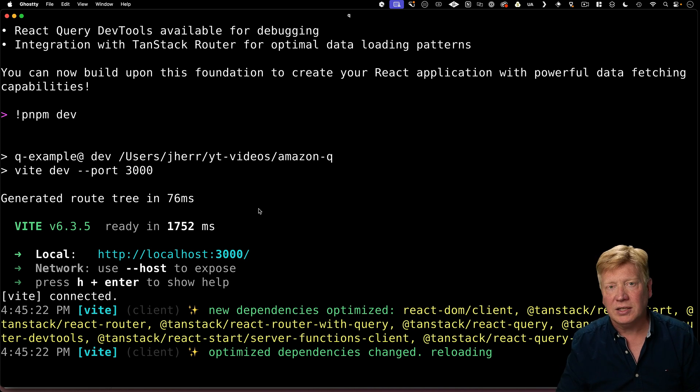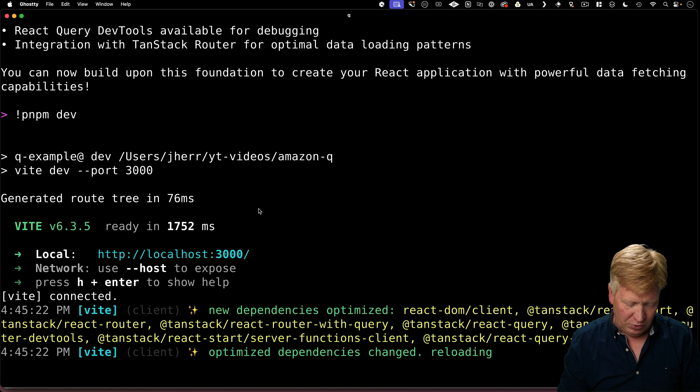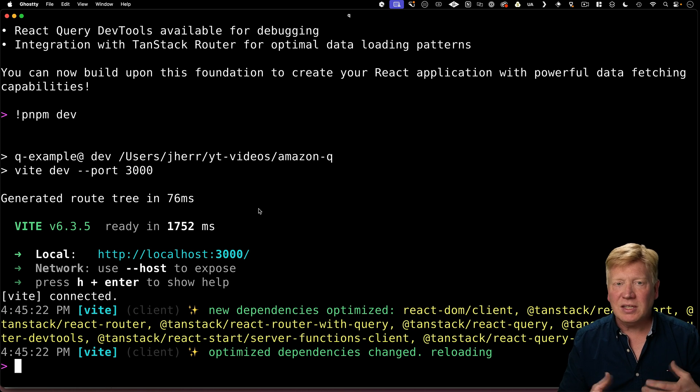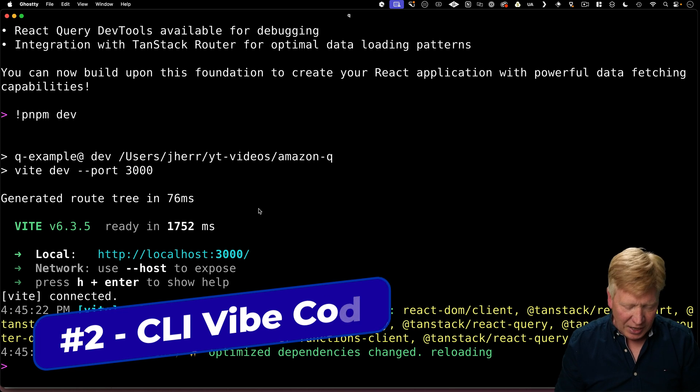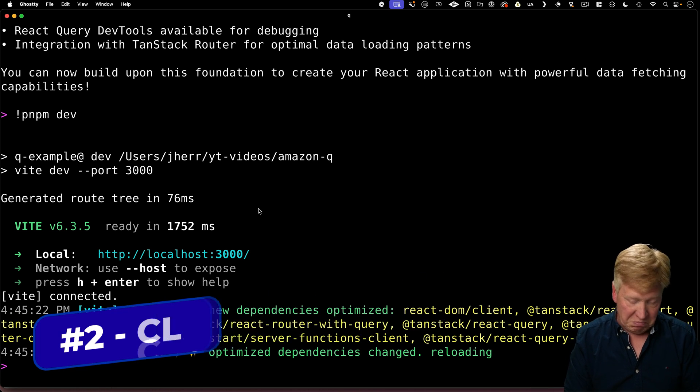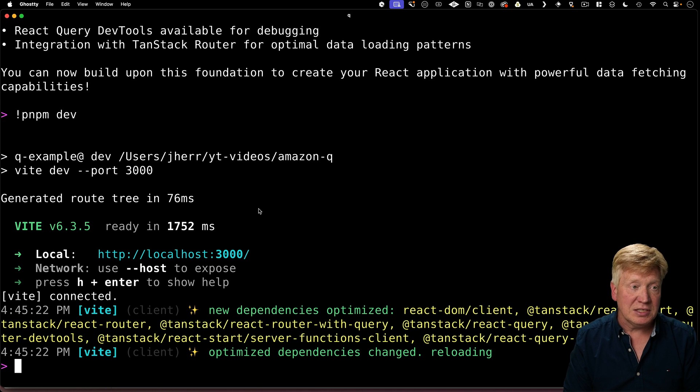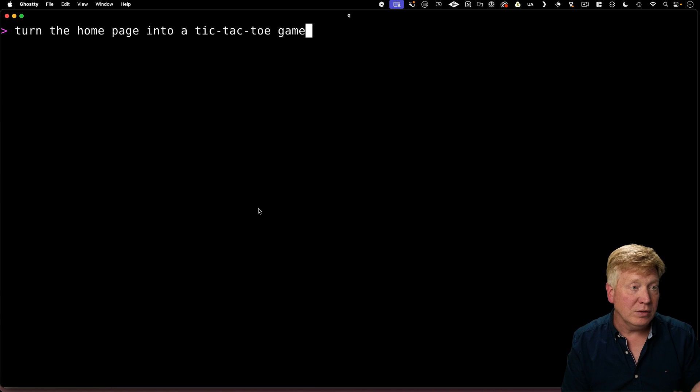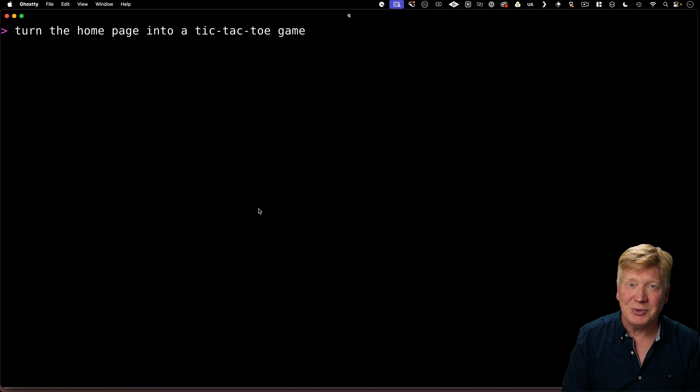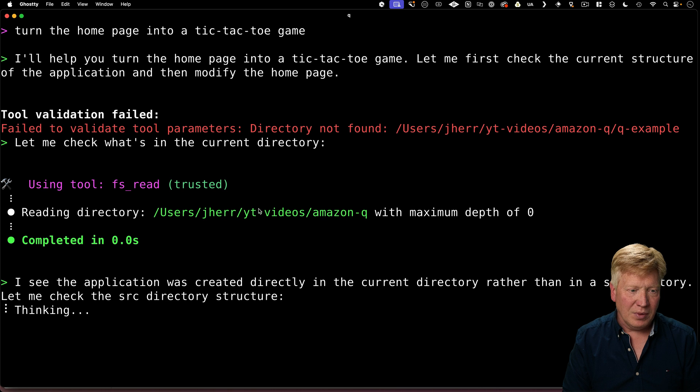Let's go and vibe code a little bit. So let's say that I want to take that homepage and turn it into a tic-tac-toe game. How easy is that? Well, just have to say, turn the homepage into a tic-tac-toe game. Let's see what happens.